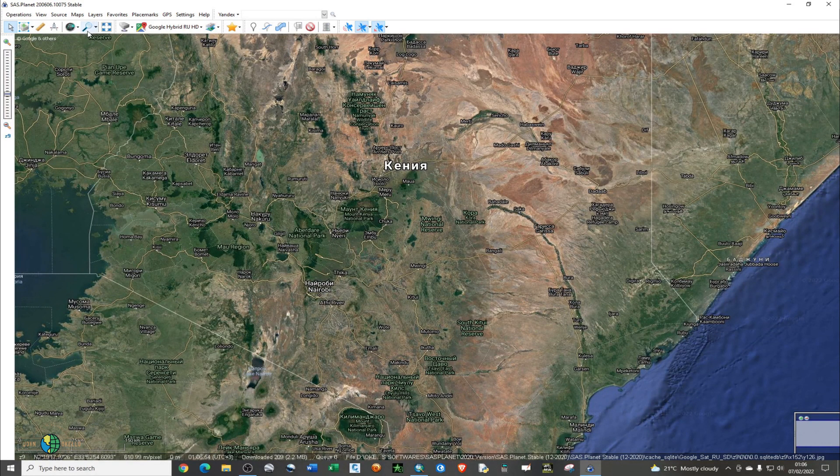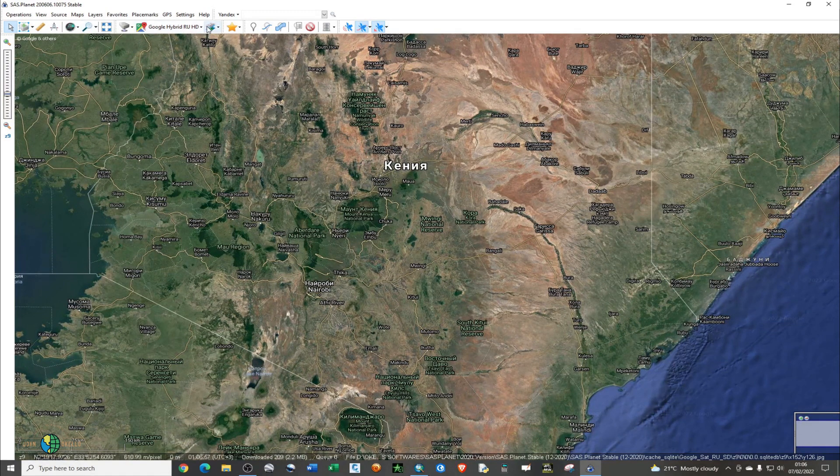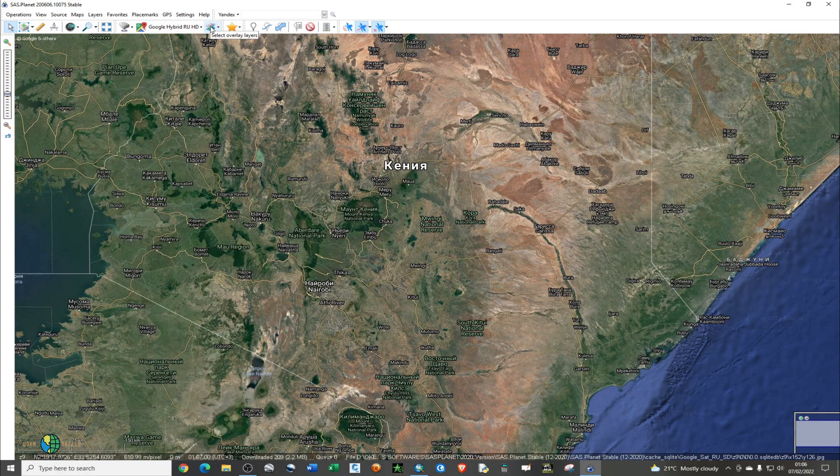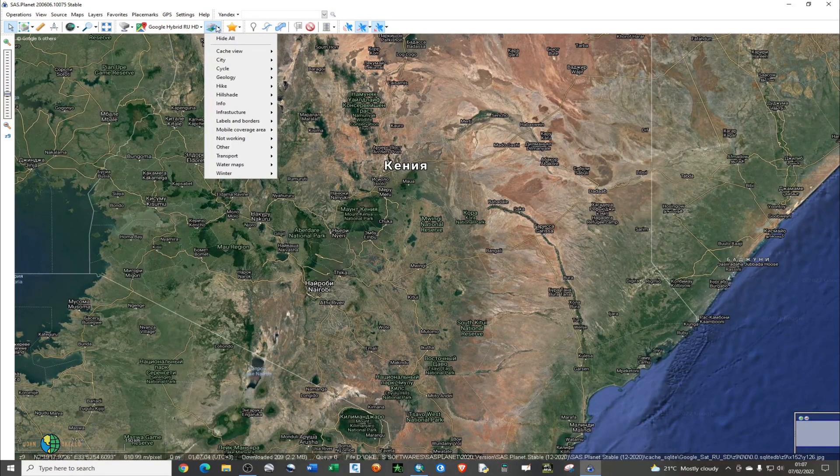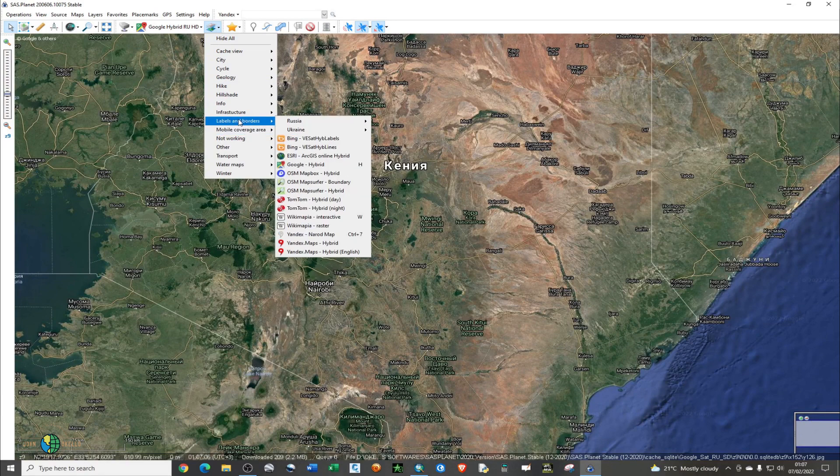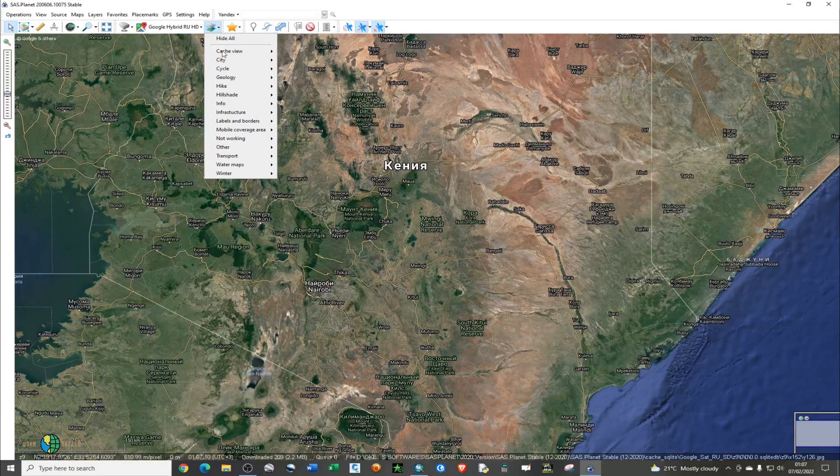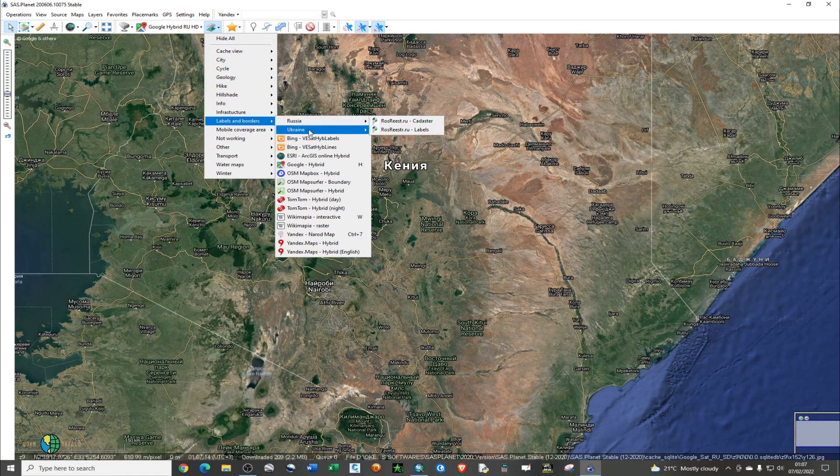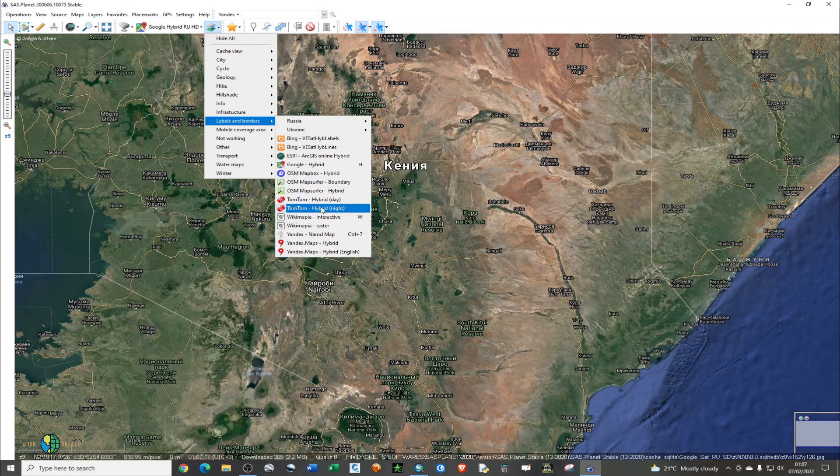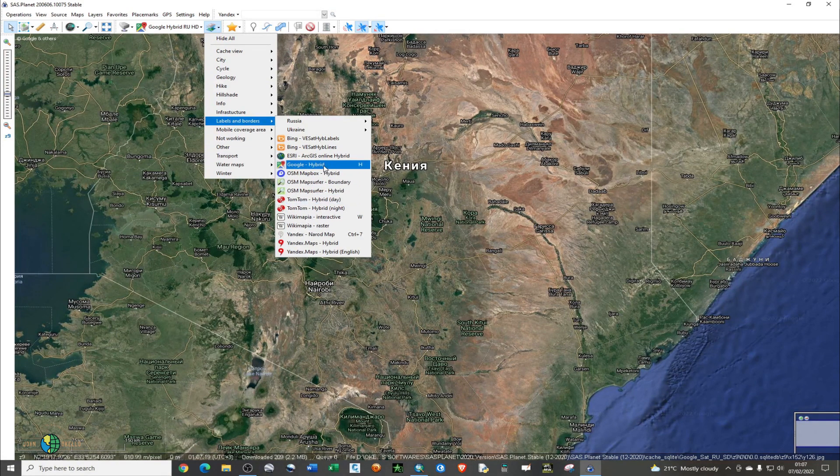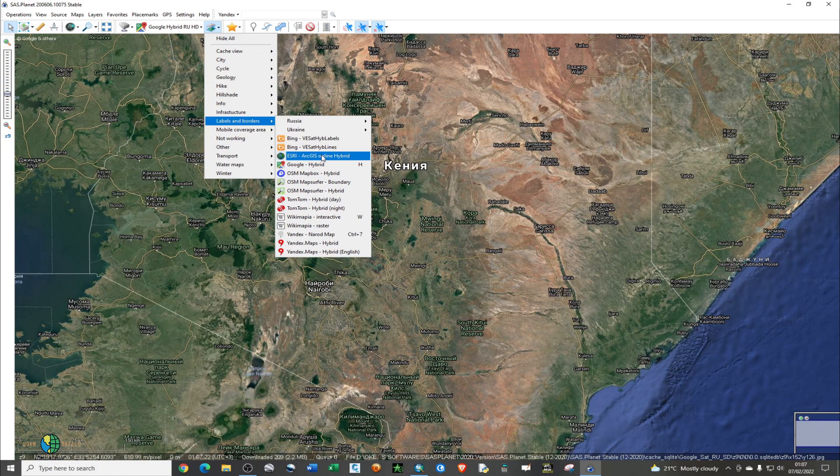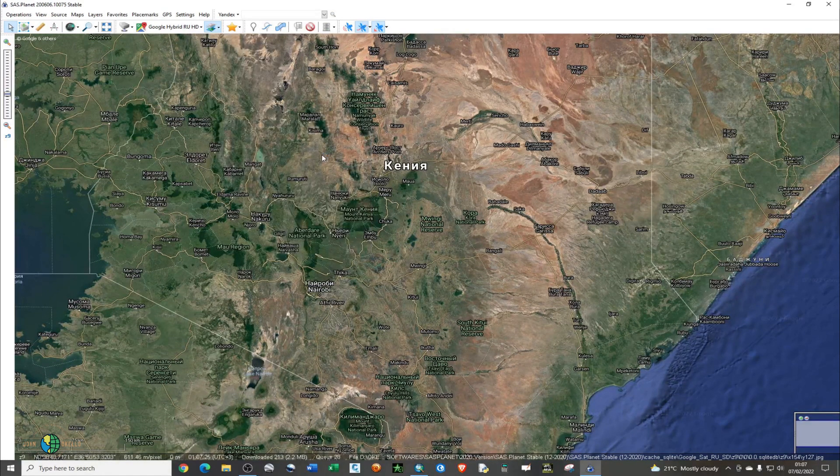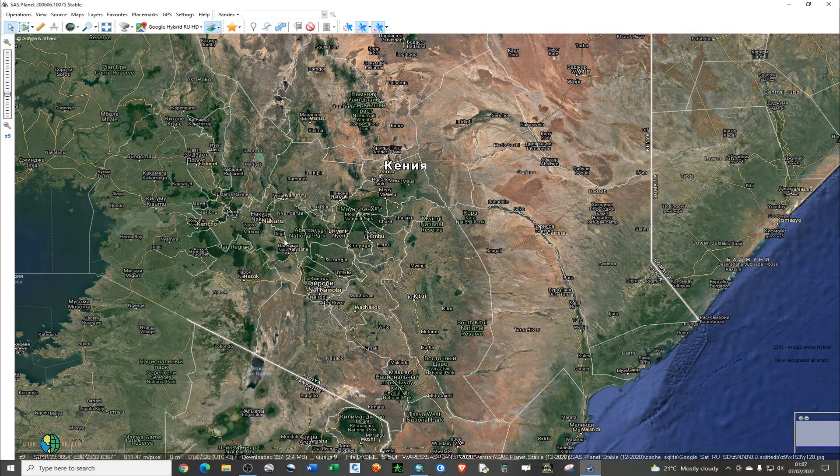The next tab is 'Select Overlay Layers'. I'm going to change the labels. Go to Overlay Layers, go to Labels and Boundaries, and under Labels and Boundaries, click on A3 Packages Online Hybrid. Now you are ready to download your image.